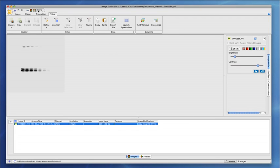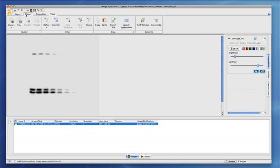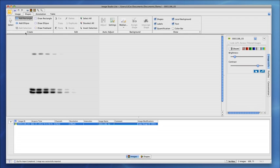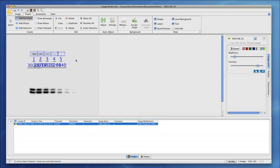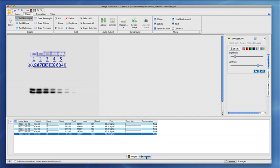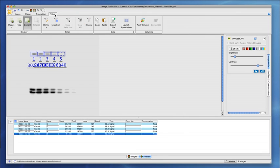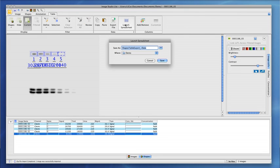and remember, local background is automatically subtracted. Finally, export your data to a spreadsheet.